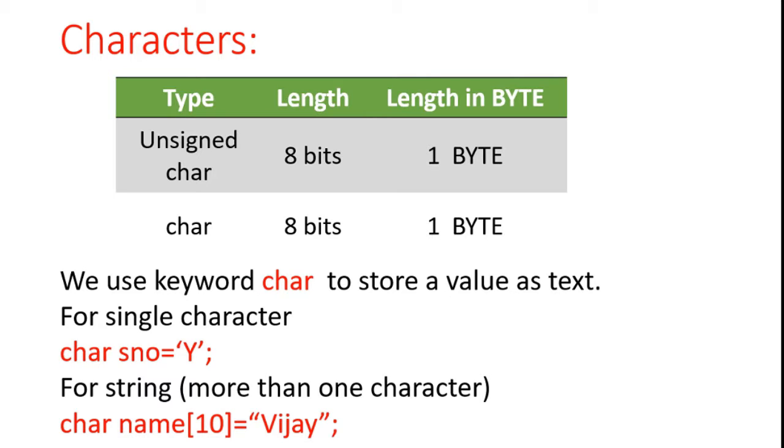For that, we have to define a name with square brackets and we have to define 10, that means name of 10. Then it can store 10 characters with the variable name is name.